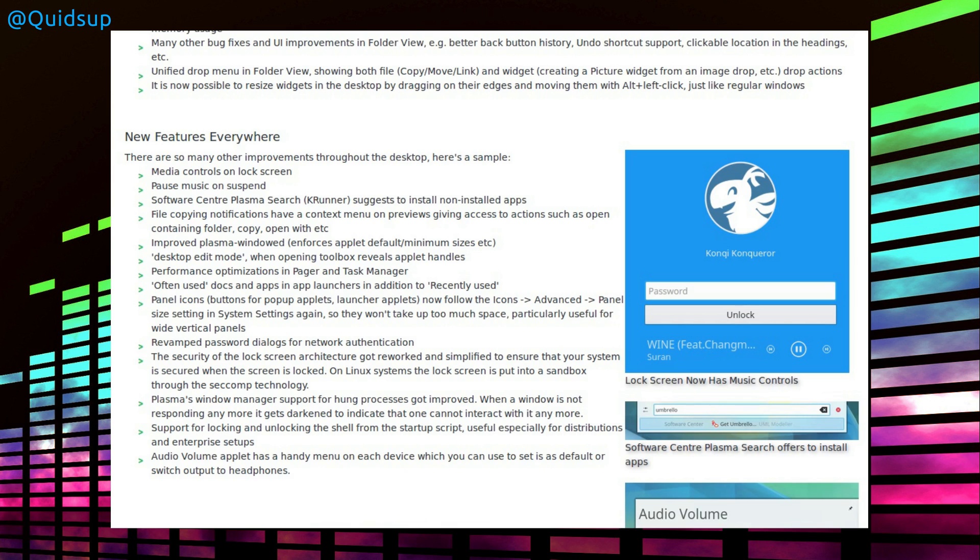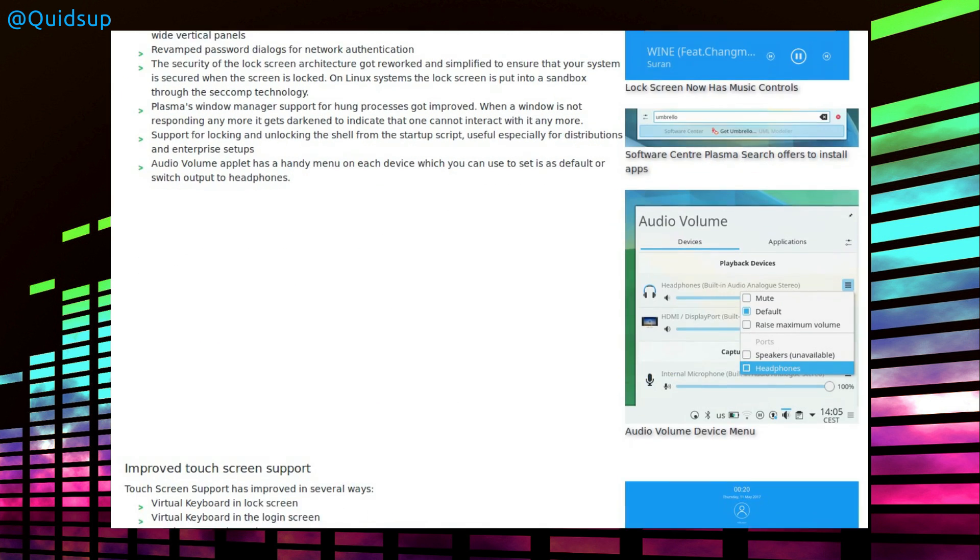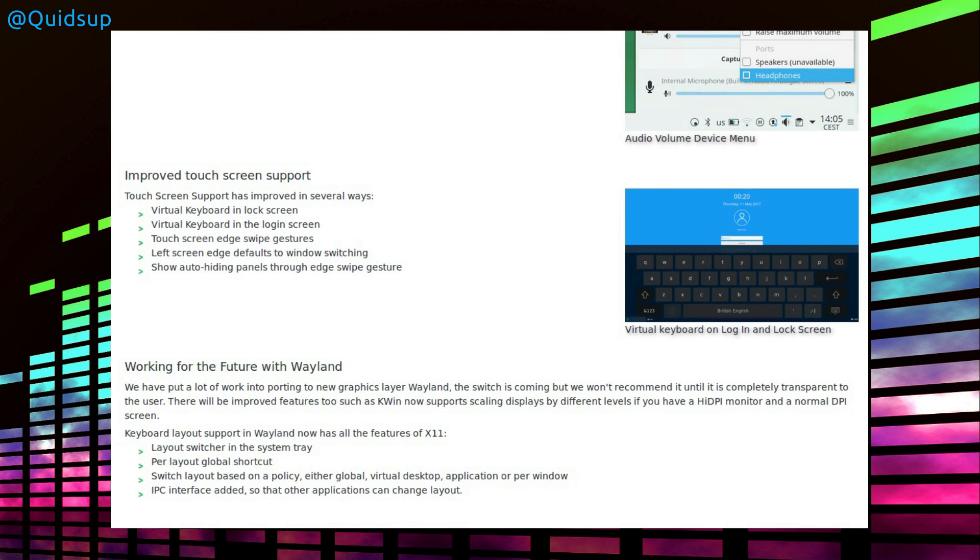New features everywhere. Media controls on lock screen, very nice. Pause music on suspend. Clementine already does that. Software centre and Plasma Search on KRunner suggests to install non-installed apps. Well, it's quite a long list. I'm not going to read all that out in this video, but some nice new features to look forward to.